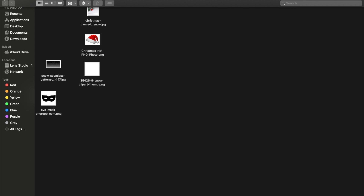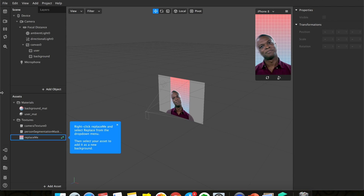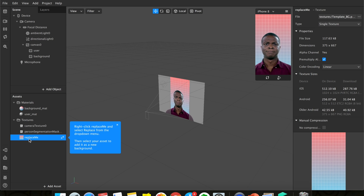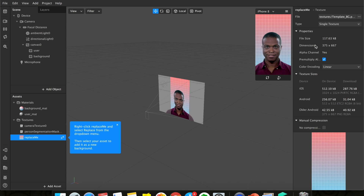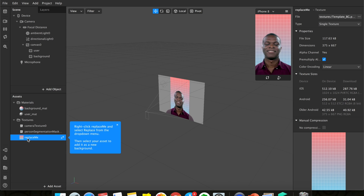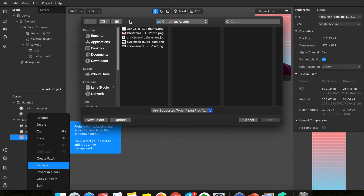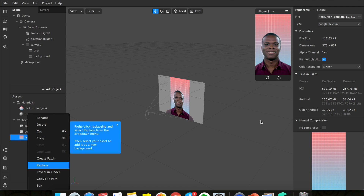Let's go back to Spark AR. Notice that when you click on 'Replace Me', you'll see the background picture and the dimensions. The dimension shown is what you'd use if creating on Photoshop or PowerPoint. I just took a random picture from Google. Right-click on it and click 'Replace' to swap it out.